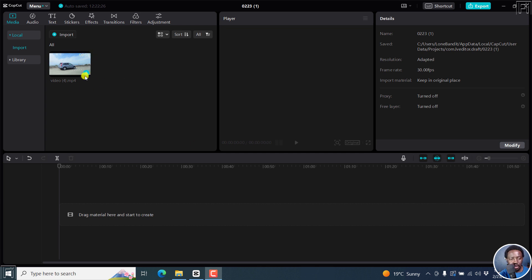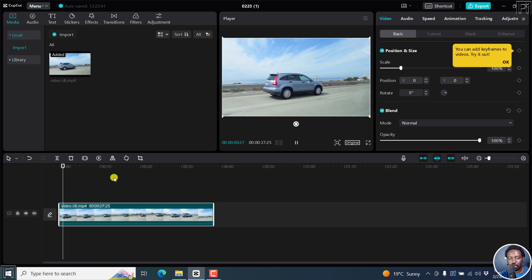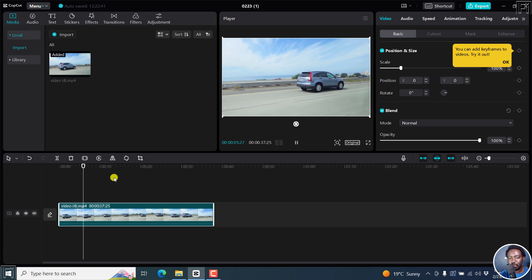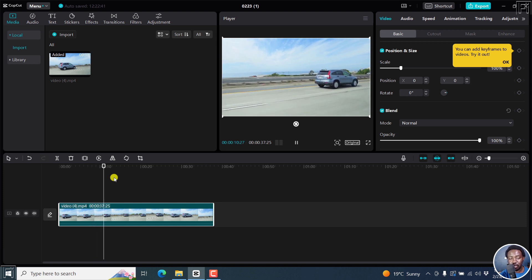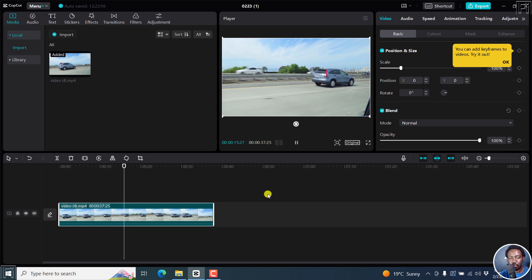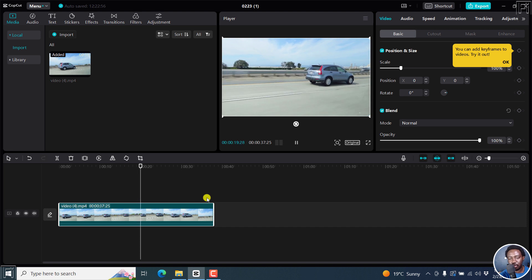So I've got this video right here and it's just a vehicle moving forward. If I play it, here's the vehicle moving. Let's assume you want to track maybe some text, a pin, or something like that. It's pretty simple in CapCut, but not quite straightforward — I'll show you how to do it. We've got our vehicle moving that way.